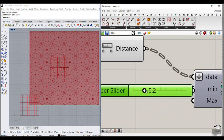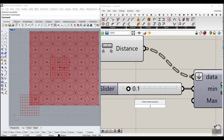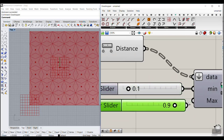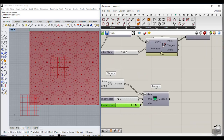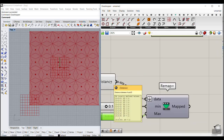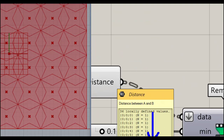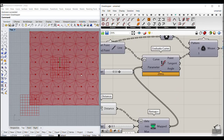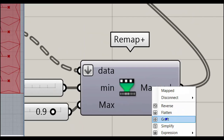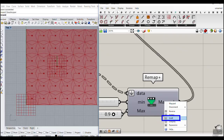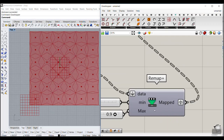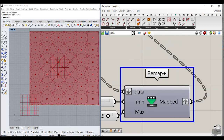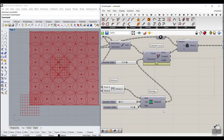After flattening and remapping, we need to put the data back into groups. Right-click on the output and graft it. So the trick is: flatten before remap so all data is compared together, then graft the output to put it back into groups before connecting it to the parameter input.